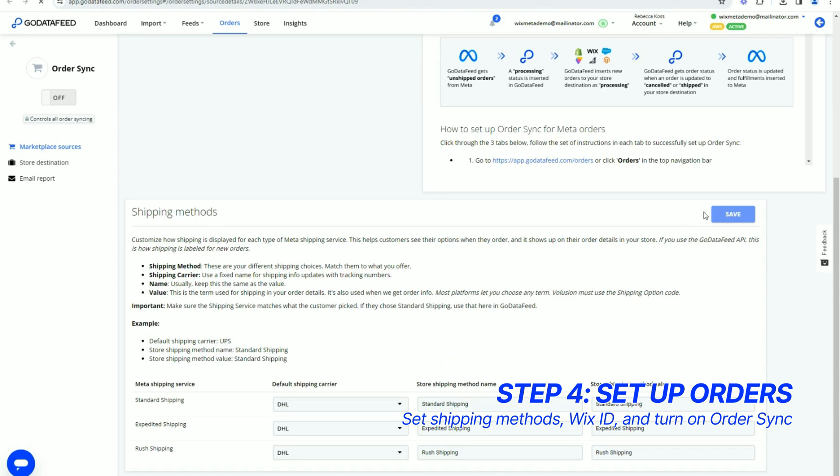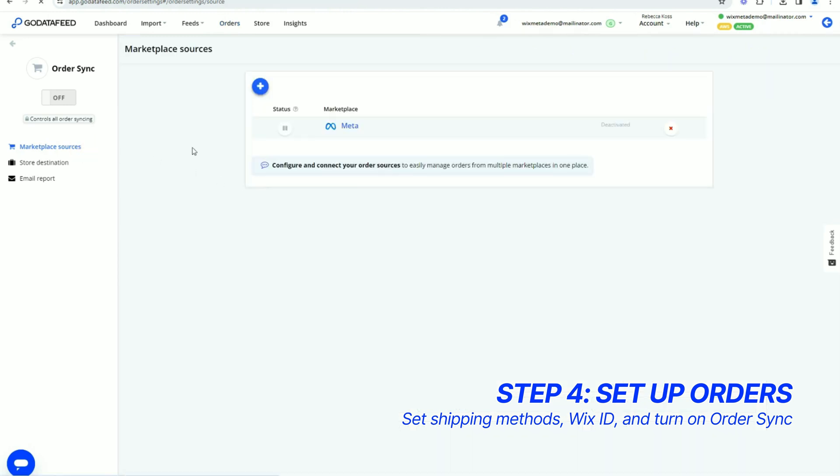Then click Marketplace Sources and toggle the Meta Source on by clicking the Status Radio button.